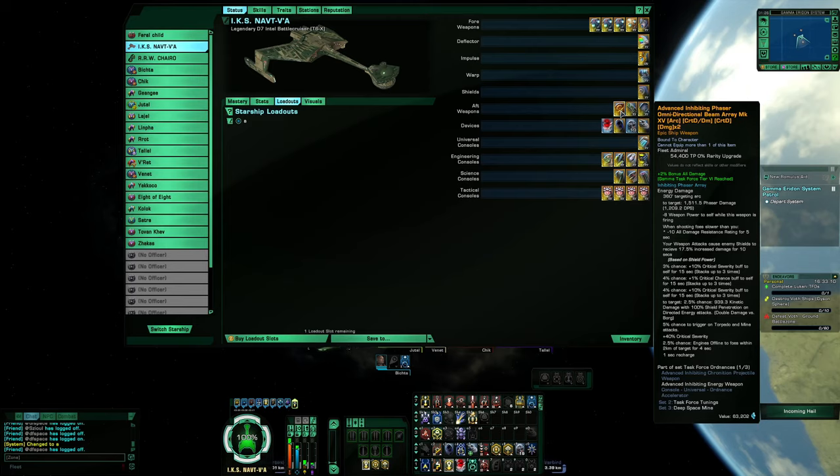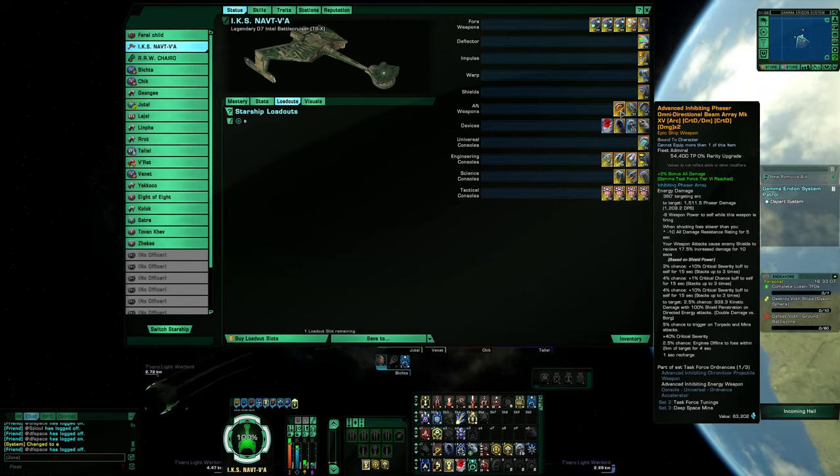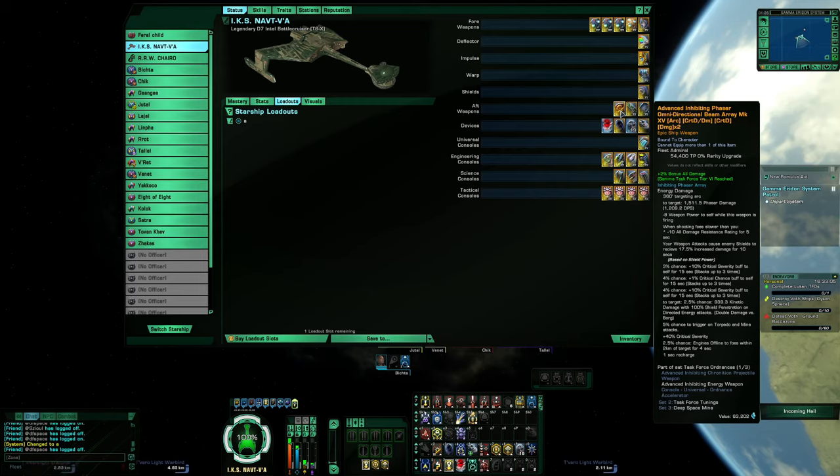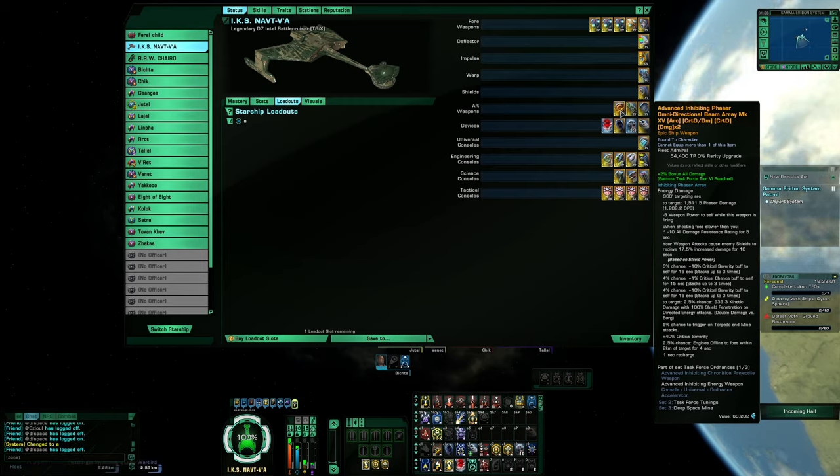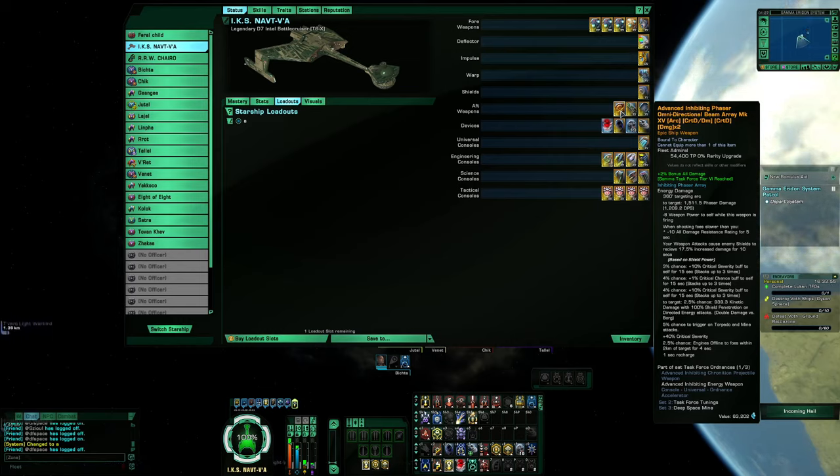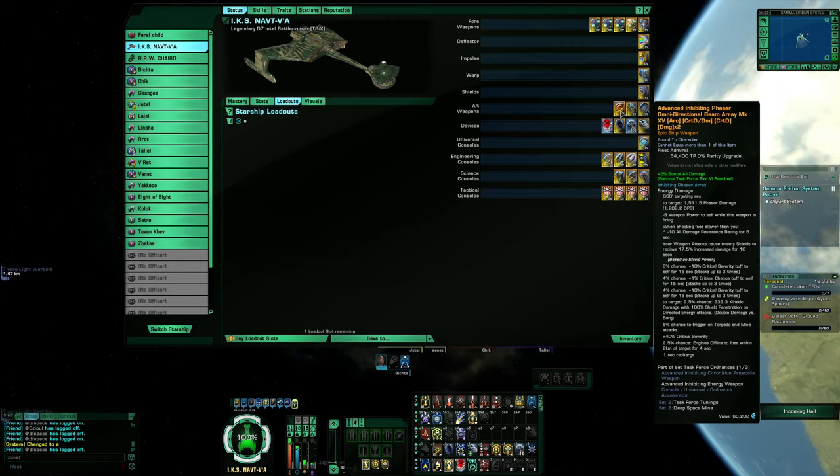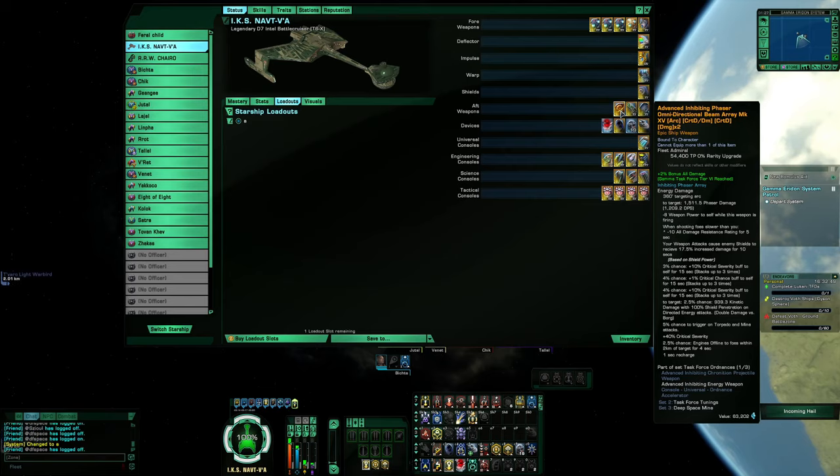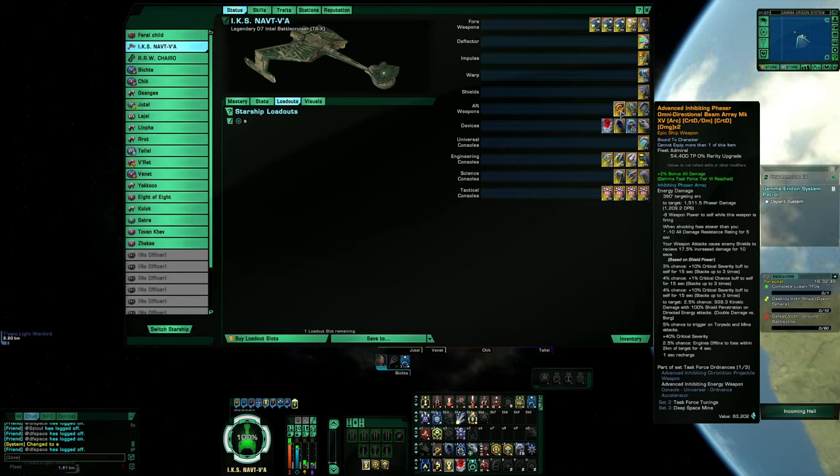We have the inhibiting phaser omnidirectional. Now if you read or just click the link below so you can go along with it, it leaves a small cat one debuff on the target, kind of like the Tilly shield when you follow through with your weapons.